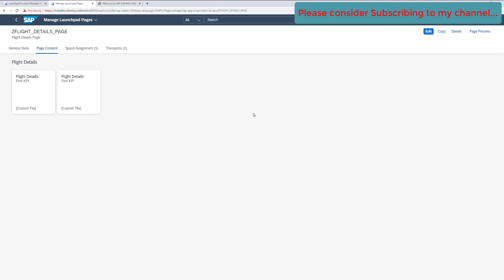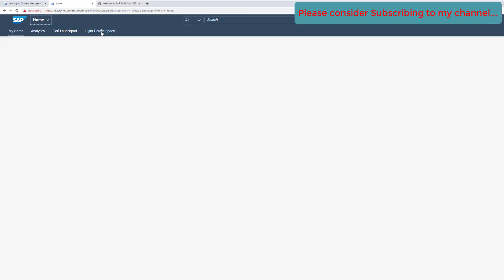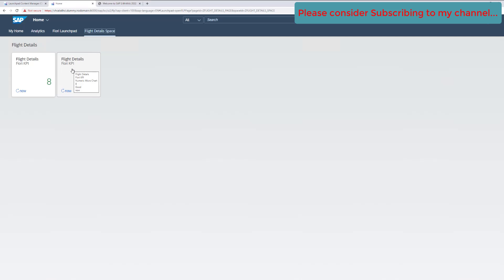Since the role and everything is already assigned to this user from our previous videos, let's go to our launchpad and check if we see two different tiles. Click Home, click on the Flight space — we are now getting our new tile here, which we added using the Content Manager tool. This is how you can use the Fiori Content Manager tool to create a catalog and make a tile available on a specific space in the Fiori Launchpad. That's all for this video — if you like the content, please consider subscribing. Thank you.